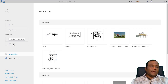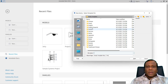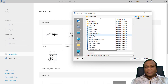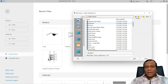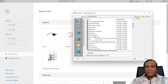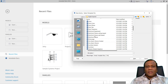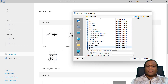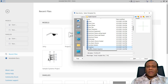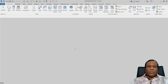Under the families, I will click on New and I will go to English Imperial and I will select the family template as furniture, because we are going to make a table. So I will select the furniture and press Open.